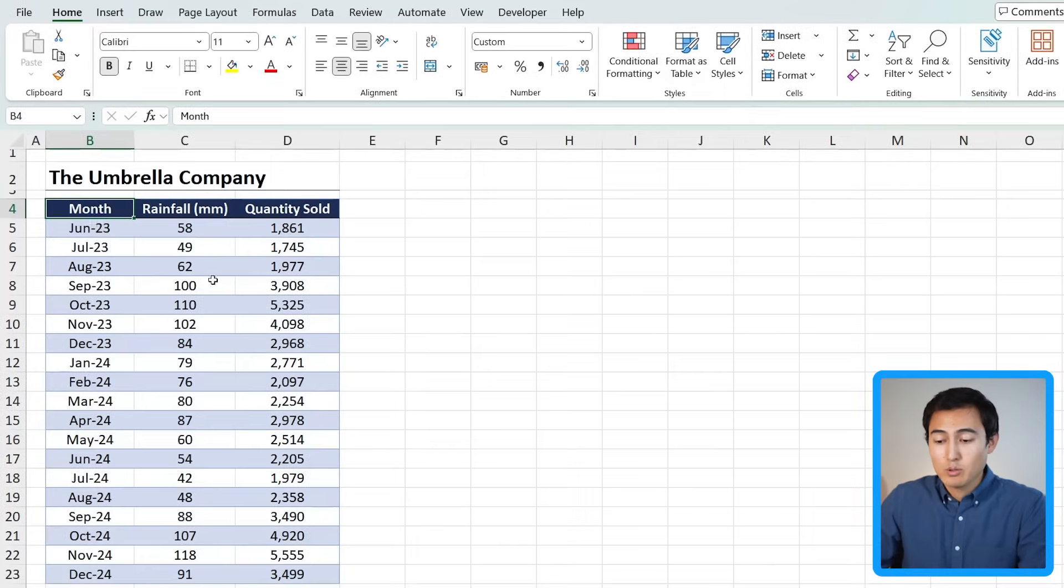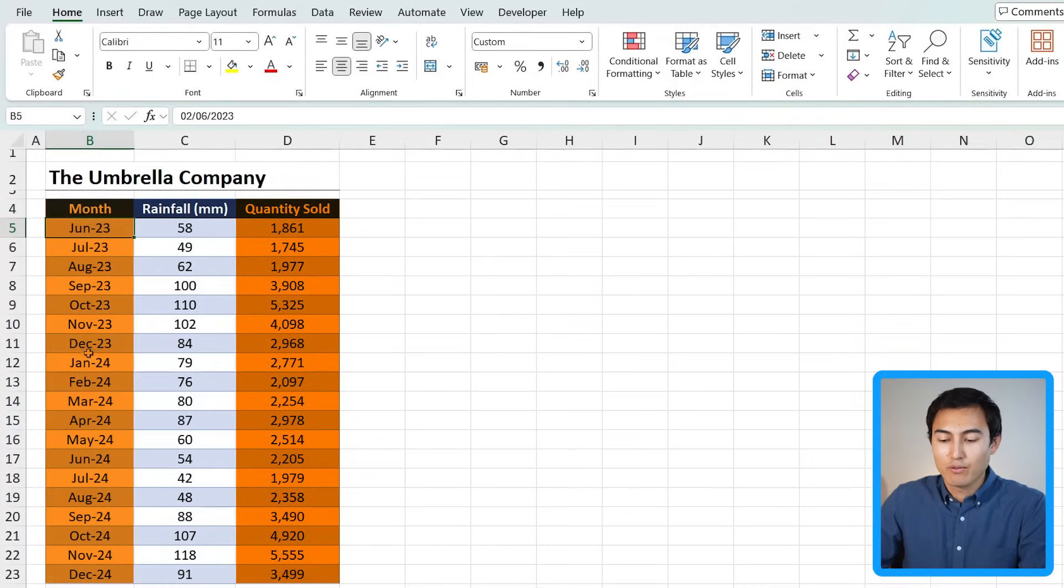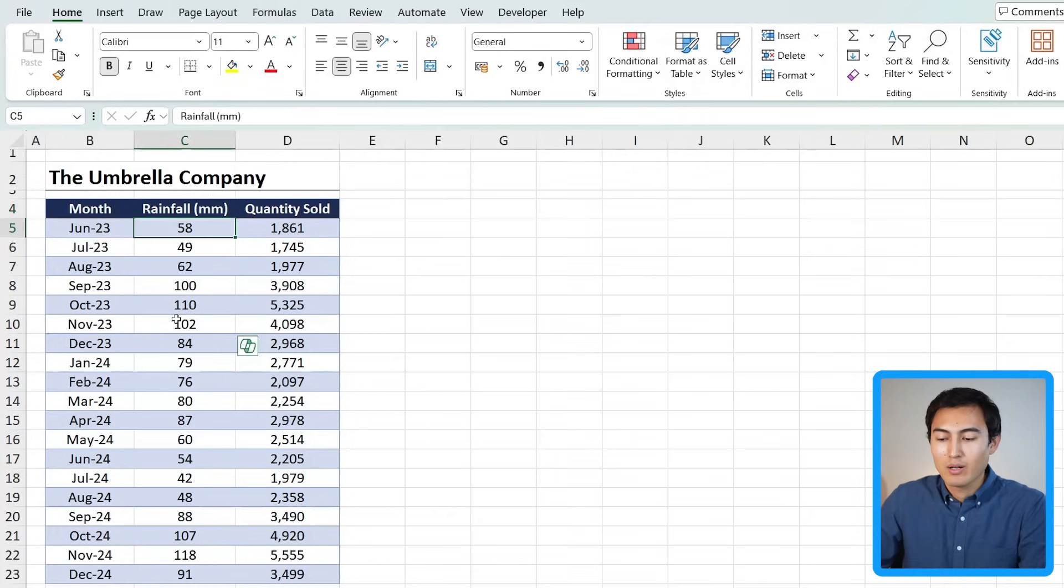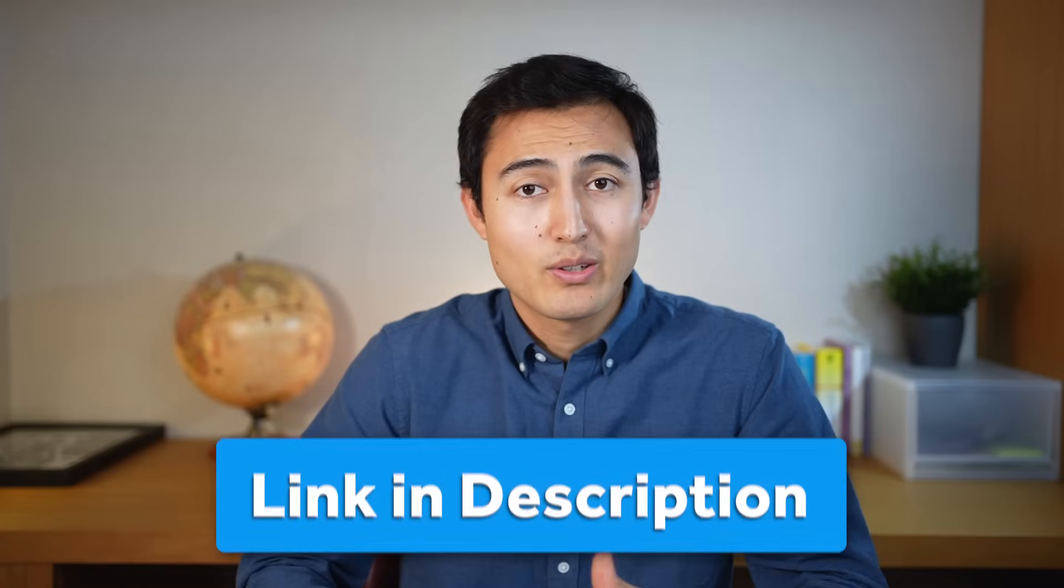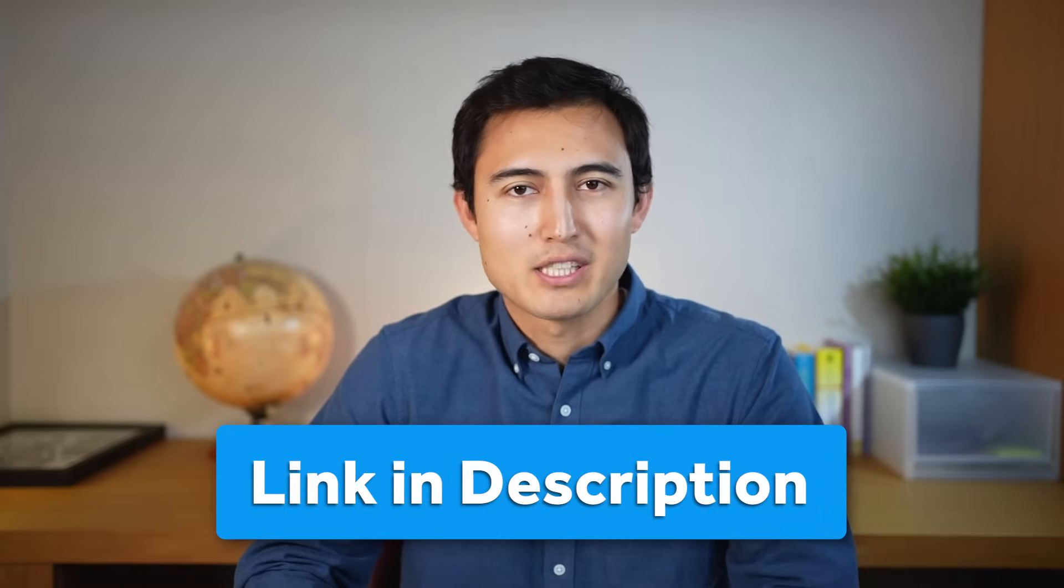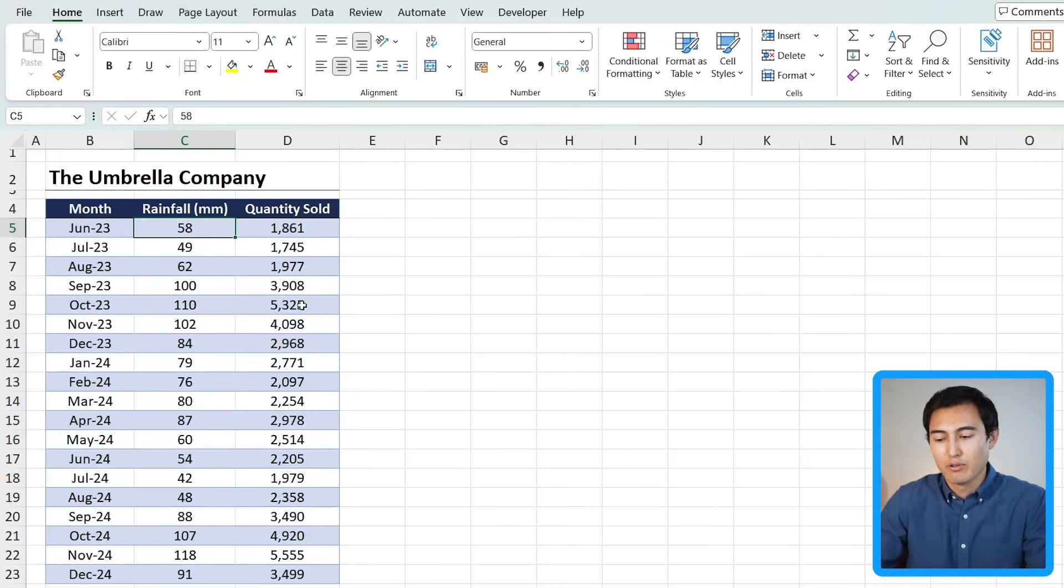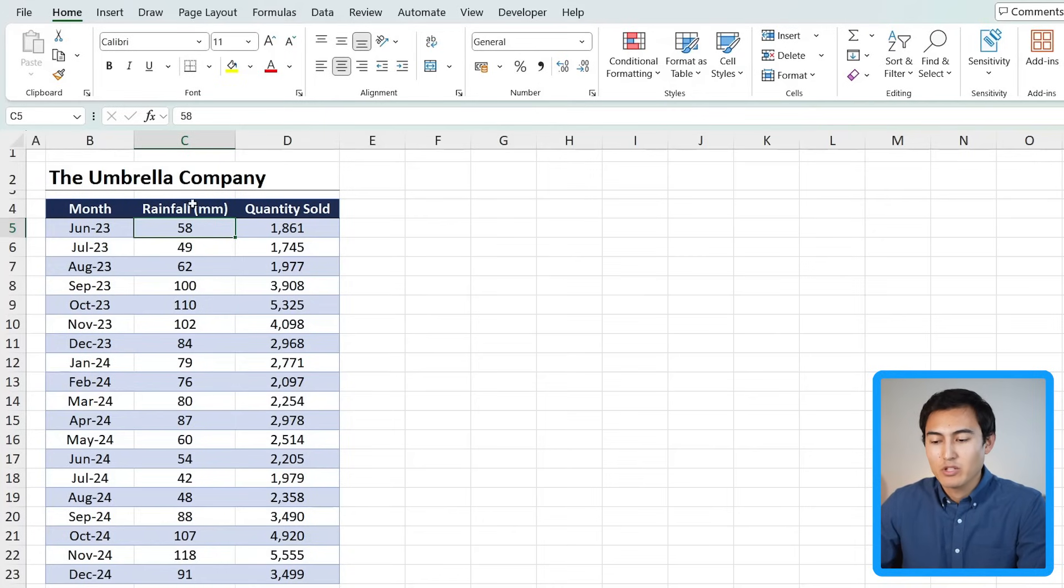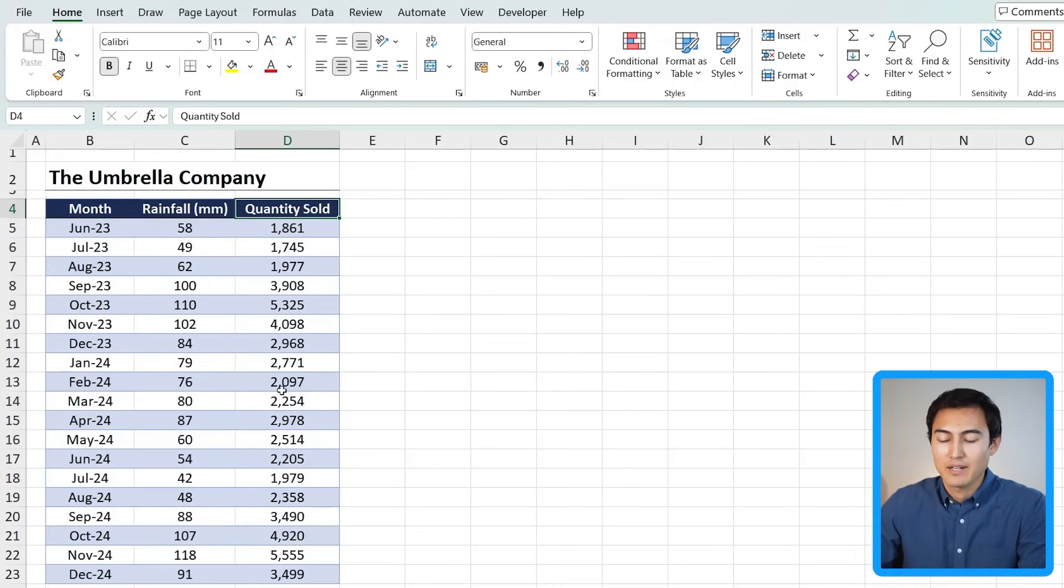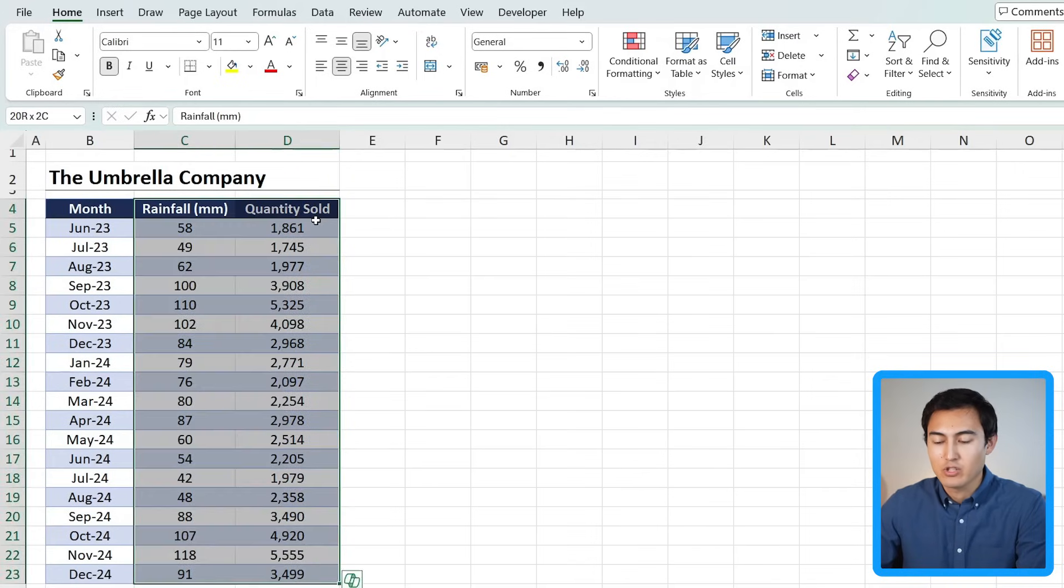Suppose we have a company that sells umbrellas and you can see here all of the quantities sold for each specific month, and we want to know how well rainfall is going to predict the quantity sold. You can download this Excel file in the video description to follow along completely for free. With this information we have one variable which is the rainfall that affects our quantity sold, and you might think intuitively a good first step would be to plot this in a chart to see the relationship.